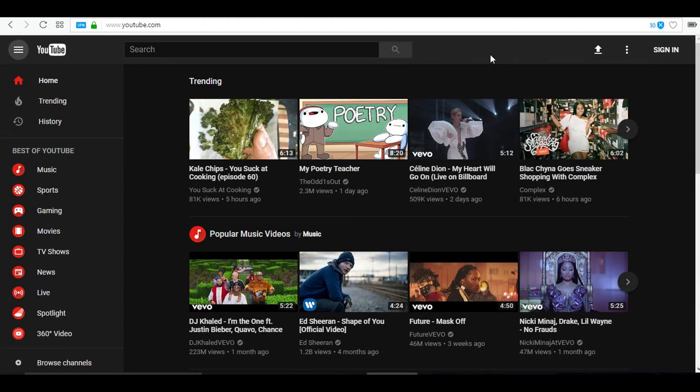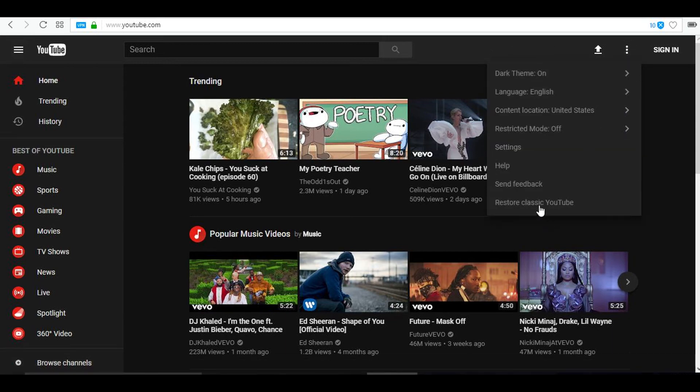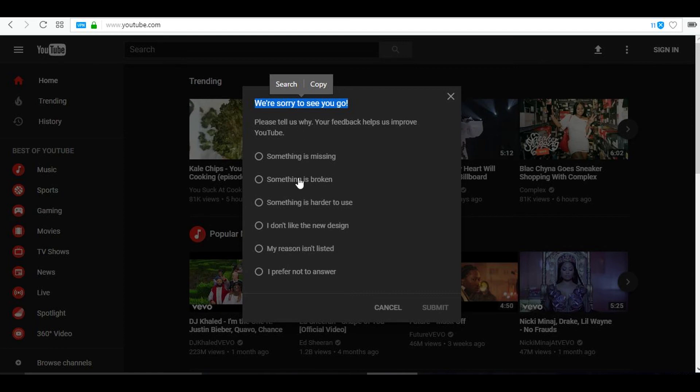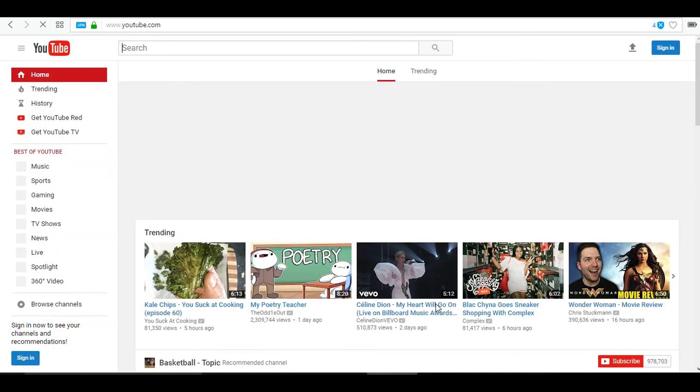Now I'm going to teach you how to restore to the classic YouTube or the official YouTube layout from this new YouTube layout. All you have to do to return to the older YouTube layout is press on the settings app and click restore classic YouTube. Now you could send them some feedback on why you are going back to the classic YouTube layout and I would just select prefer not to answer as this is just a tutorial video and it's just teaching you how to do it.